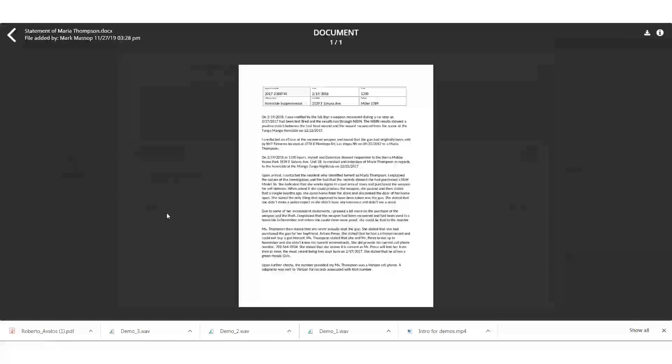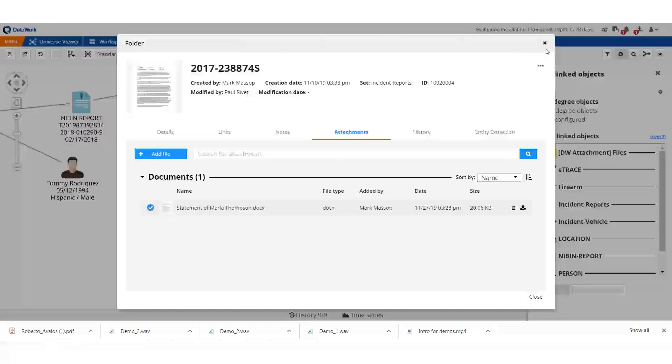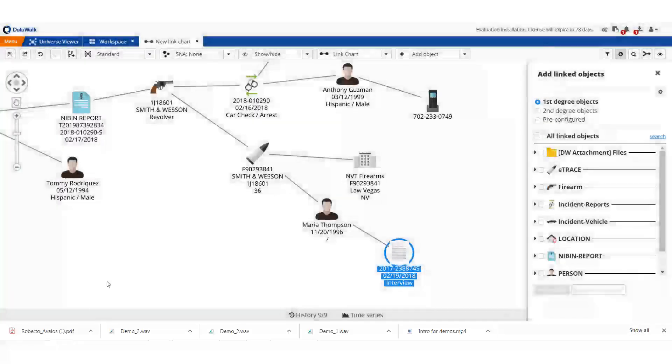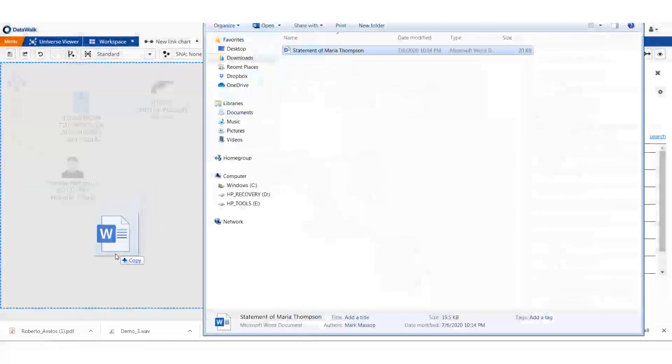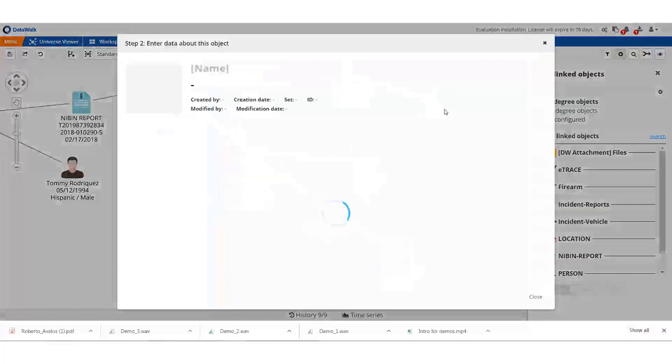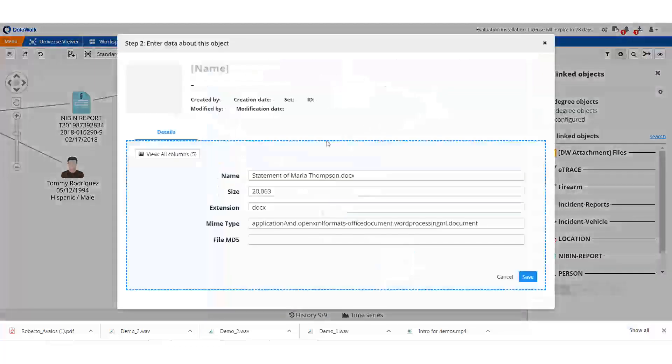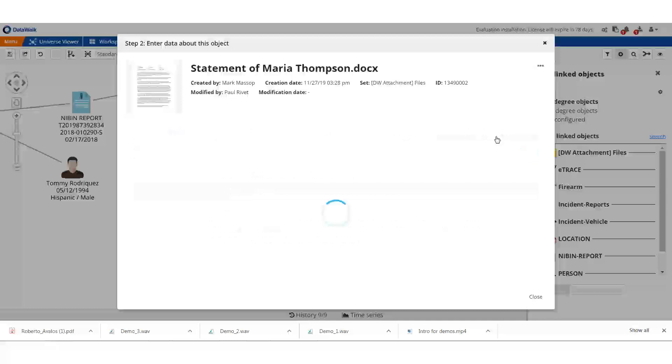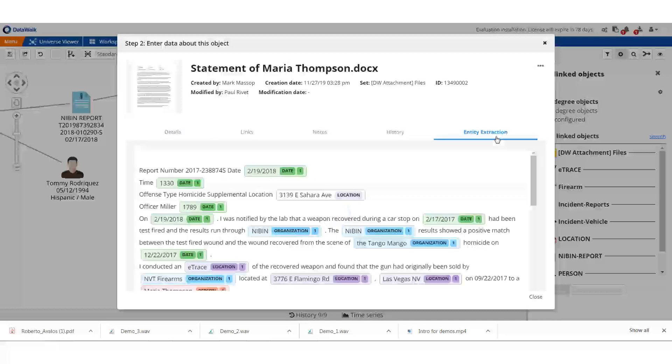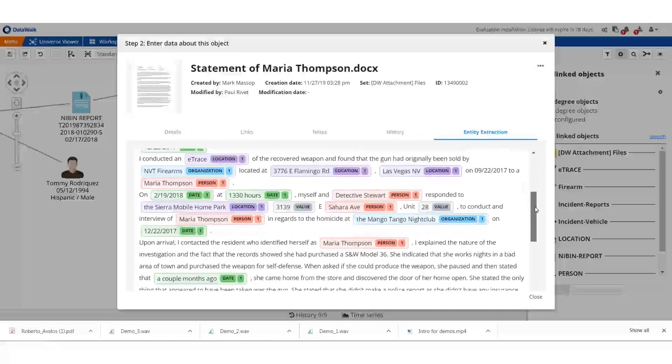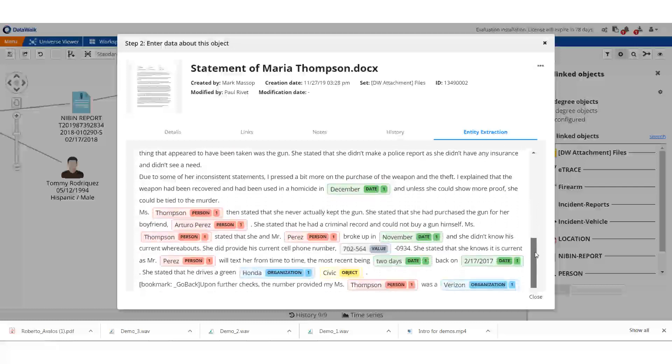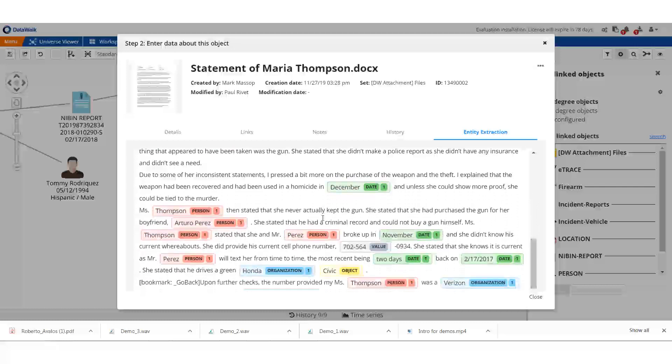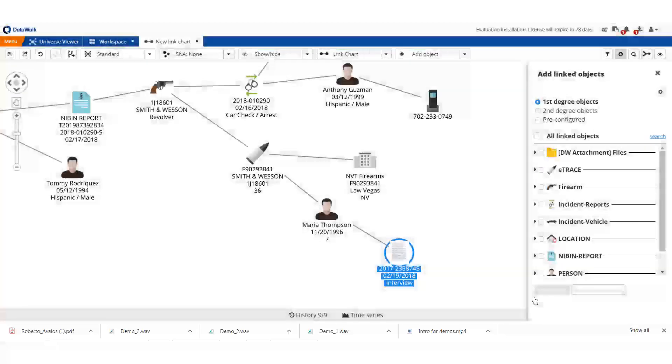If I'm on an active case and someone emailed me the report, I can just drag and drop that report right into the system. I save it to create this object in Data Walk, and as soon as I uploaded this document, entity extraction was automatically run against it to highlight and tag people, places, locations, and so forth.